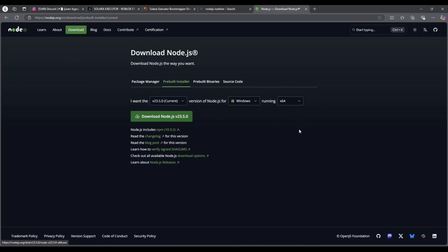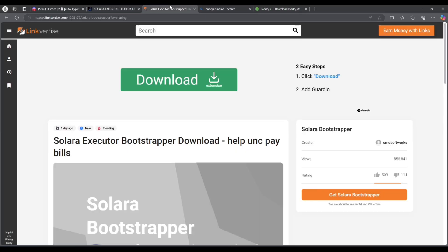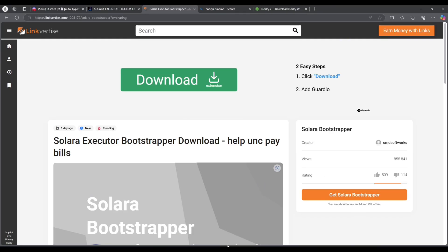Once you have Node.js downloaded and Windows protection is off, you should be good to go. Click on download for Solara. You'll be on Linkvertise or similar. You might have to wait either an hour or 10 seconds, and if it's an hour, just bypass it. Then you should have the download.